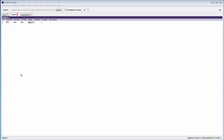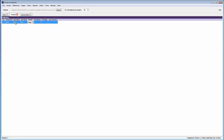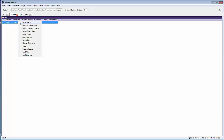Once the report template is created, you can very quickly create the report for any patient by selecting the patient from the list of patients, right clicking and choosing designer reports, and then selecting the appropriate report template. The report will be saved in PDF format.